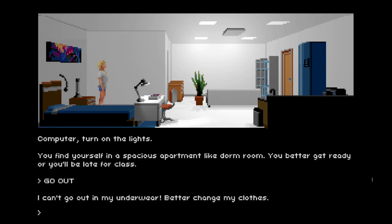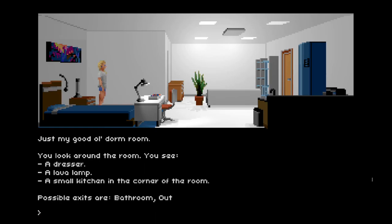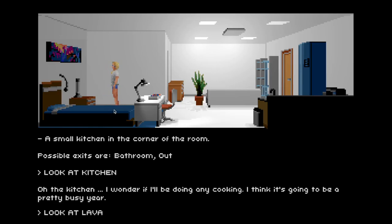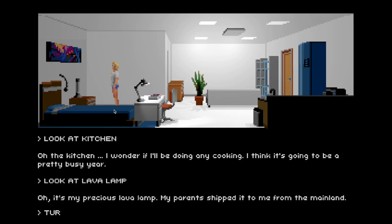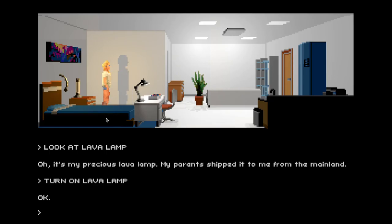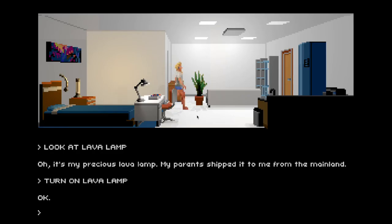Now we have to go to class, so let's try to head out. I can't go out in my underwear — better change my clothes. Let's see where we could find clothes. There's a kitchen and a dresser. Let's look around — first, let's look at the kitchen. Oh, my precious lava lamp! My parents shipped it to me from the mainland. As you can see, the lighting is dynamic — shadows are being cast from all the lights onto the floor and all the items around.